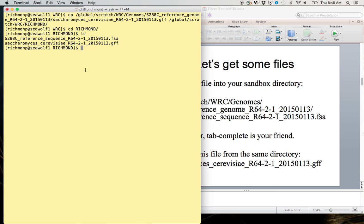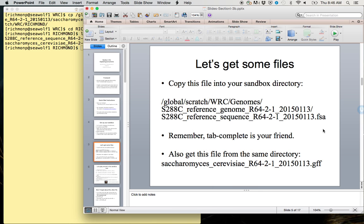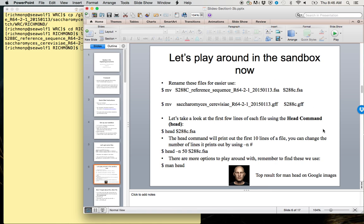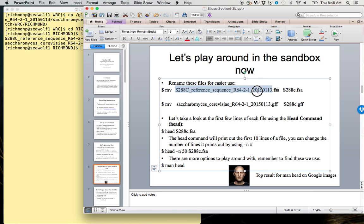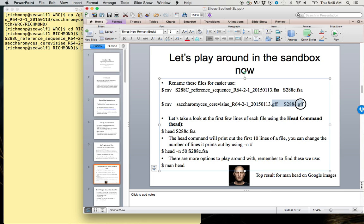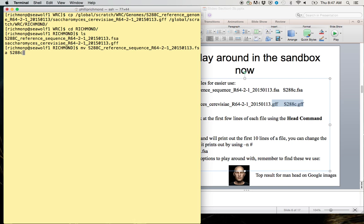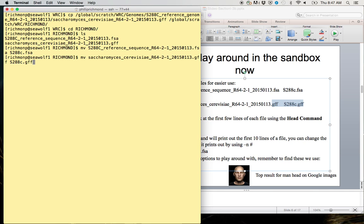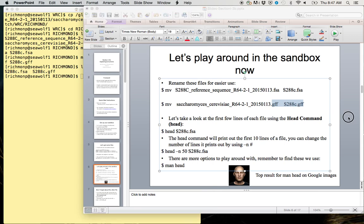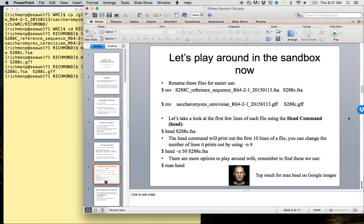Just for playing around today, to make the commands easier, we are going to rename these to simply s288c.fsa and s288c.gff. I'm going to do that here: mv the FSA to s288c.fsa and mv the GFF to s288c.gff. You can see now if we type ls, these files are going to be much easier to type in.